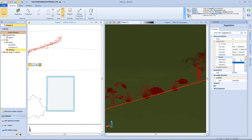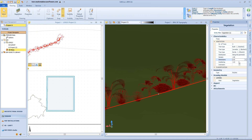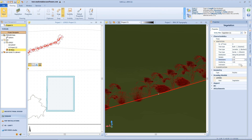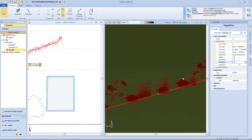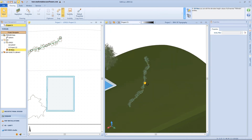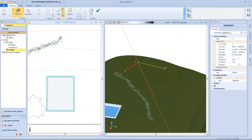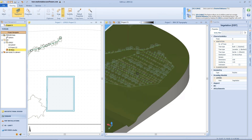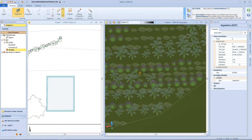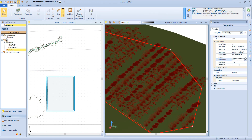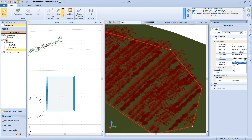Then we can change some properties like density, dimension, scattering, and so on, in order to have a more realistic representation. We can also apply the same function on a surface instead of a polyline. So we will insert a perimeter on the terrain surface, and again from the properties panel, we can select different options — for example, changing the density, different dimension, and scattering as well.